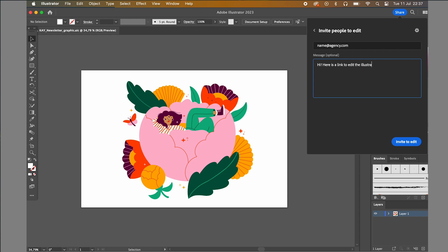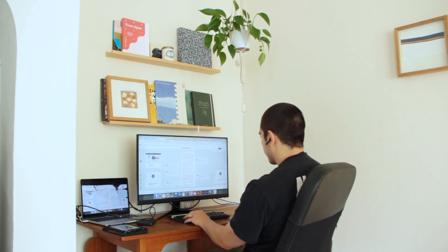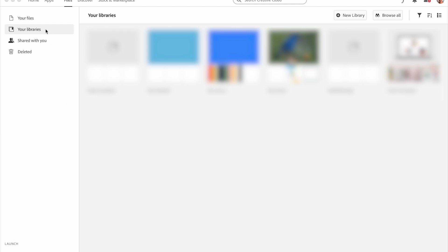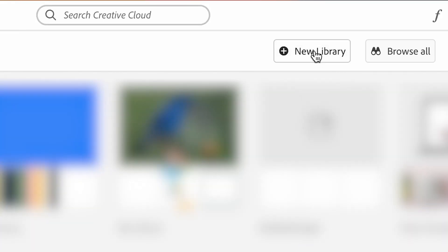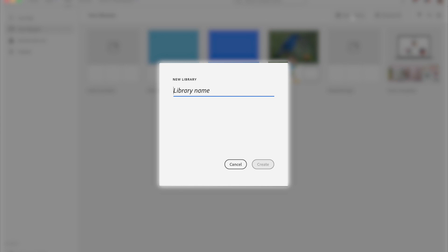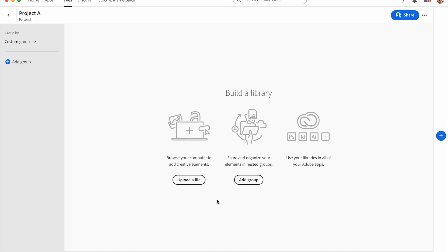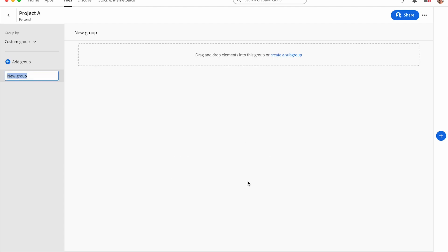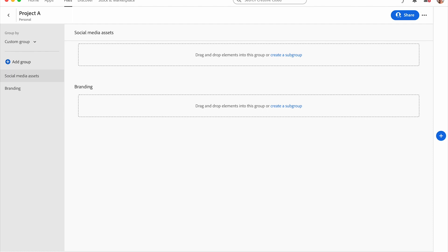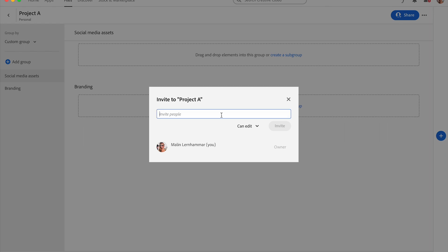Being able to work on the same document has saved us a ton of time because we don't have to worry about which version is the latest one. In your Creative Cloud, you can create libraries, and this is where it gets really interesting. I like to create a library for each of my clients and then have a group for each project. This means that all files from one project are grouped together and I can always find them really quickly — even if a client needs edits a year later, like for a yearly catalog. Here you can also invite someone to both edit and view a library, which is perfect if multiple designers are working on the same project and you all need access to the same files.